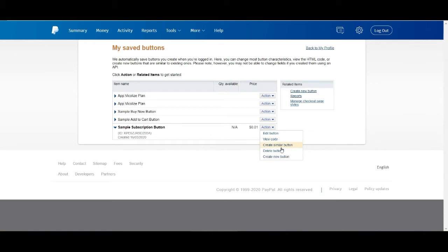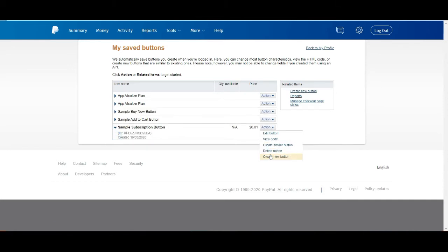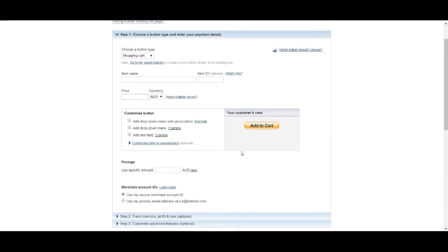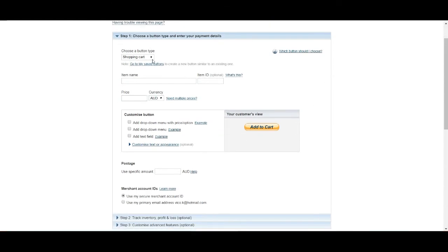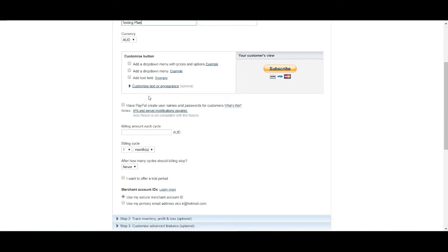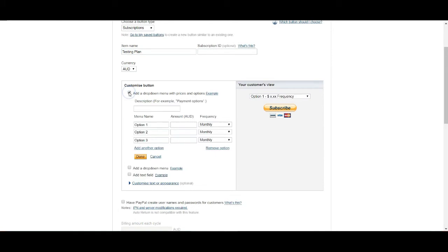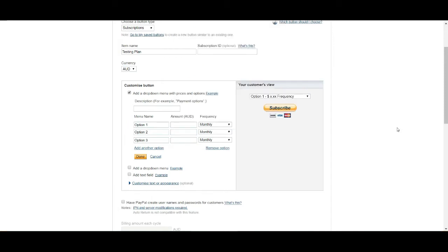You want to come here and to create new button. And you also can do that with the one-time product, which is just come here and create new button. How you should do that is first of all, you just fill out the field here and choose the type of button. We just want to choose subscription button and give it a name. I would just say testing plan and choose the correct currency. If you have weekly subscription, fortnight subscription, all that stuff, do select a drop down with price and option, and then you can readjust it to option one, two, three with the correct feature.